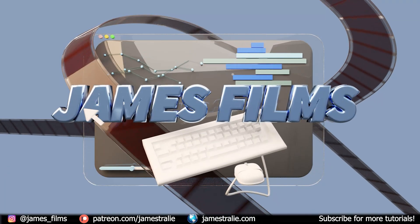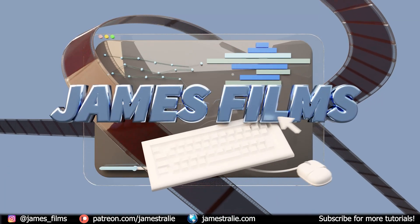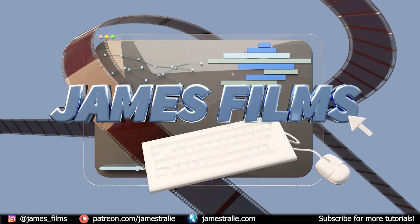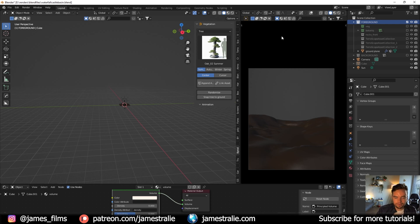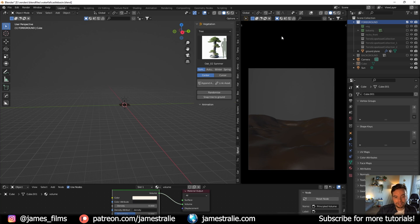Hey, how's it going? This is James from James Films. So excited to be back once again for a weekly recap. I know this has not been weekly — it's been pretty busy recently — but hoping to get back into the series to kind of break down how I put together some of my pieces.